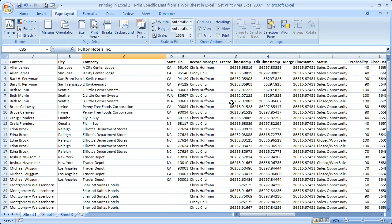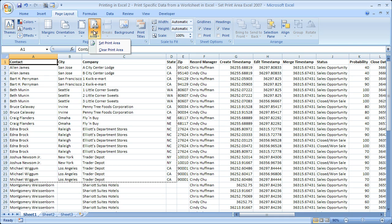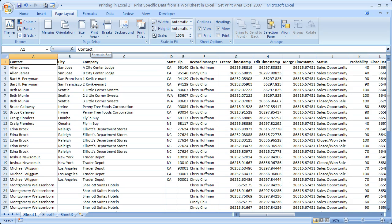And once again, you want to clear all that so that you can print the entire spreadsheet whenever you need to. Simply make sure you go to the page setup box, click print area, and clear print area.